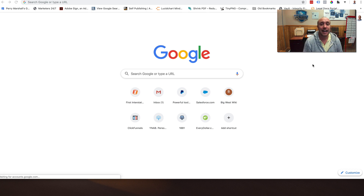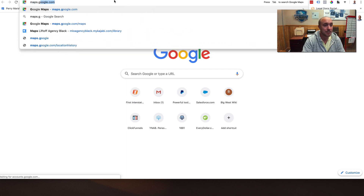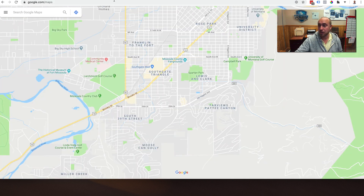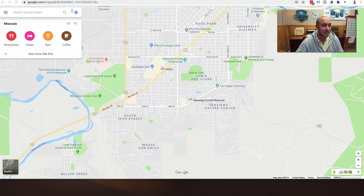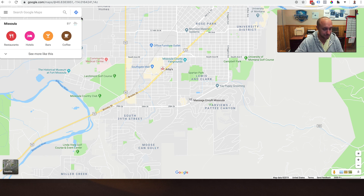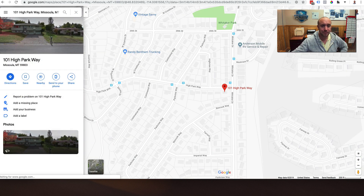Here we are at Google.com and what we want to do to check your address is go over to maps.google.com. You must be in maps.google.com, not just the normal Google. So what I'm going to do first is show you my address here in Missoula, Montana. This is my home address, not my business address. I'm going to type this in, copy and paste that in, and we're going to search for that. It puts a little marker where my address is.